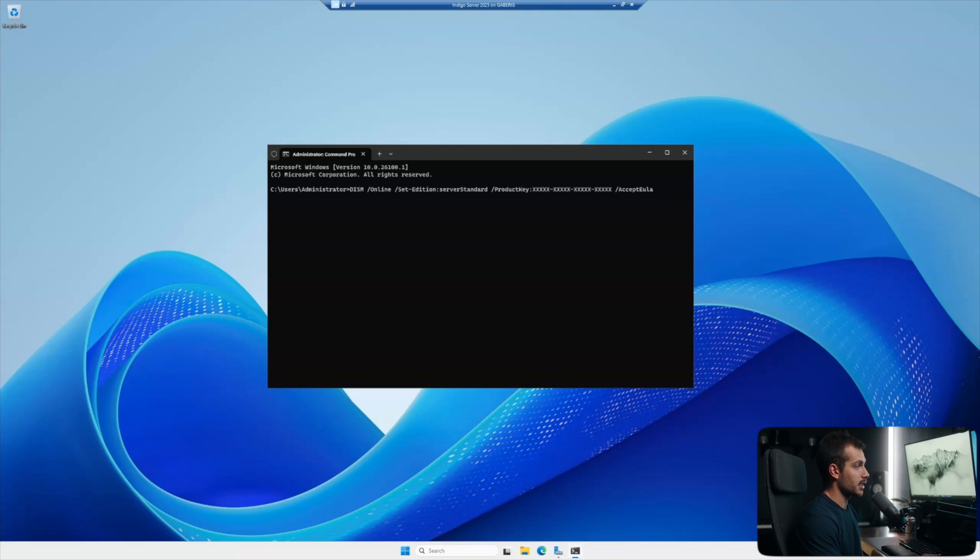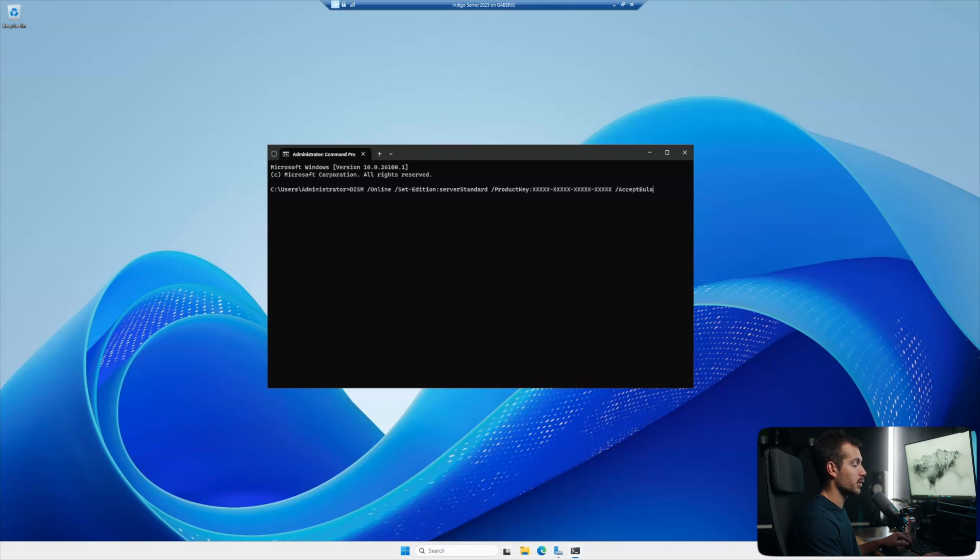All right, slash product key, and then there goes our actual product key. And the last thing is accept EULA.